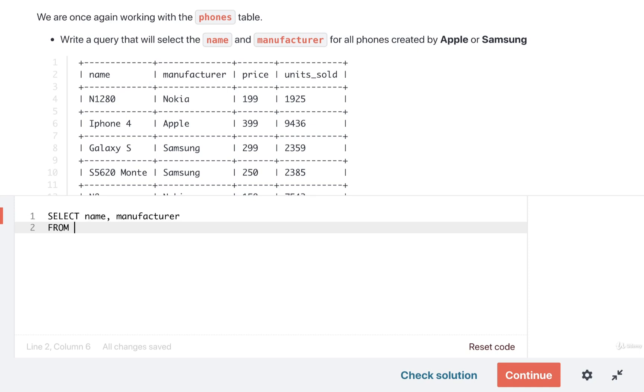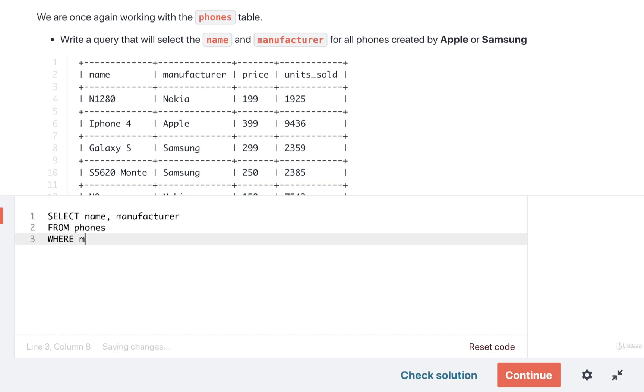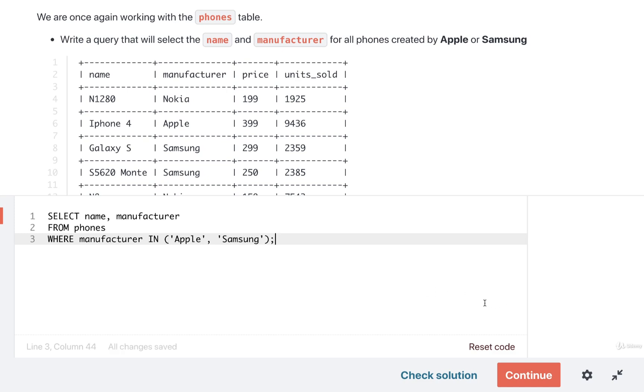I want to get all the different rows from the phones table, and then I want to find only the phones where the manufacturer is in a list of Apple and Samsung, like so.